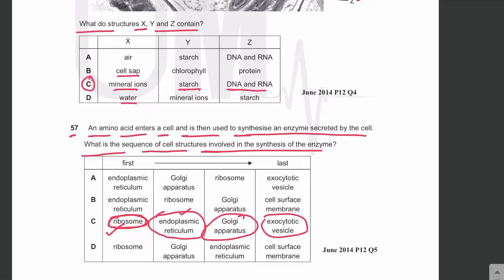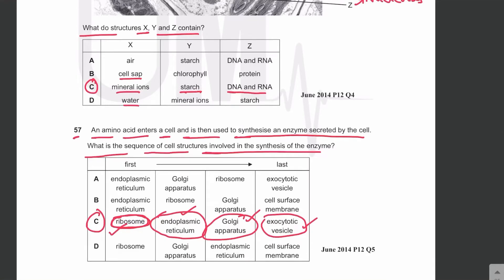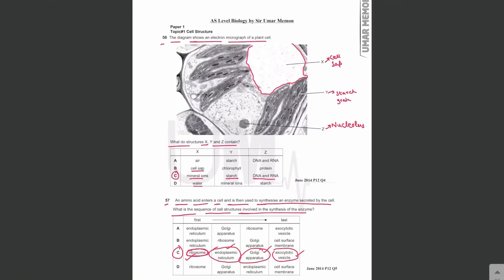The enzyme undergoes modifications in the rough ER, then travels to the Golgi apparatus for further modifications, and is packaged into an exocytotic vesicle. This vesicle fuses with the cell membrane and releases the enzyme out of the cell via exocytosis. The answer is C — this is the correct sequence of cell structures involved in enzyme synthesis.